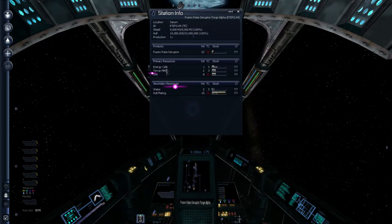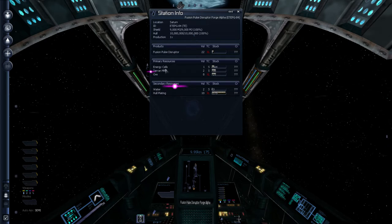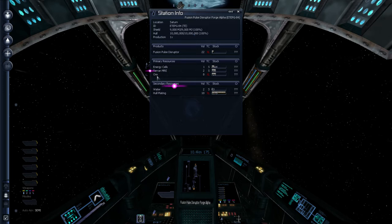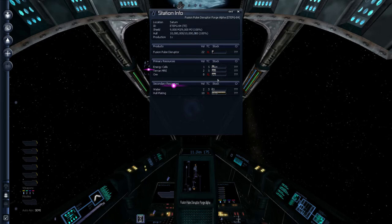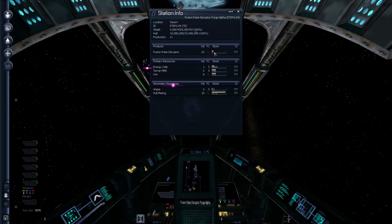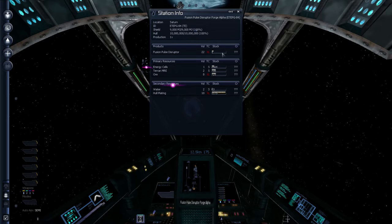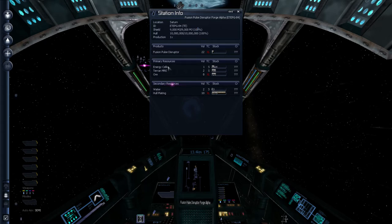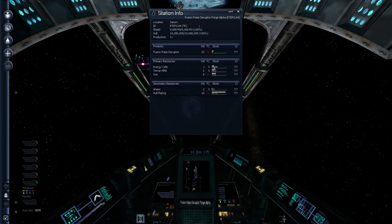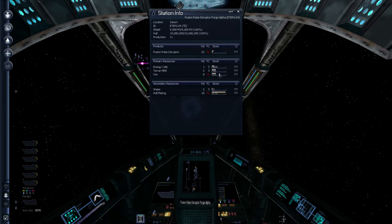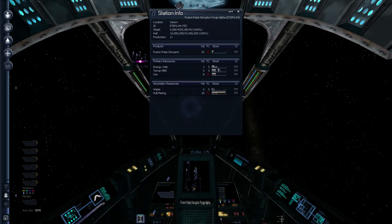You can get really deep into it. And there is the trading aspect. For instance, this Fusion Pulse Disruptor Forge definitely needs energy cells here. Terran MREs and ore. You can see that it needs them because it's just lower than halfway through. And it's not a good time to buy the Fusion Pulse Disruptors from it because it's only got one. The more it has of the products, the cheaper the products are. The more it has of the resources, the less it's willing to pay for them.